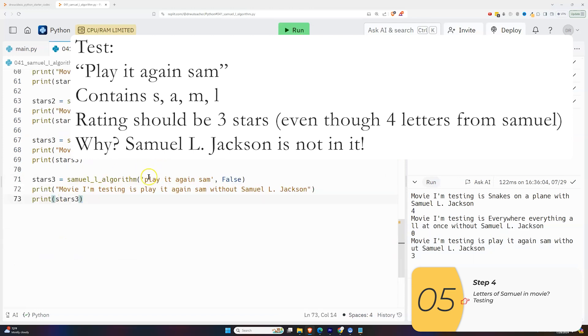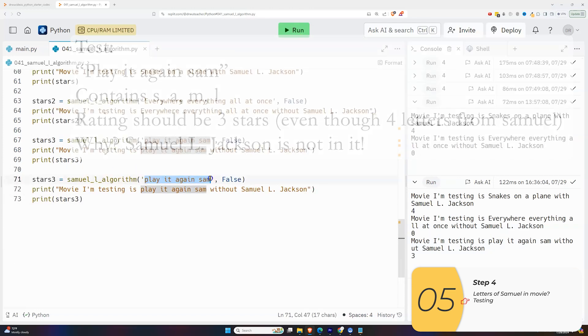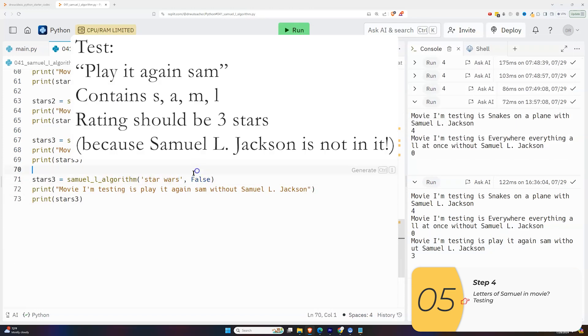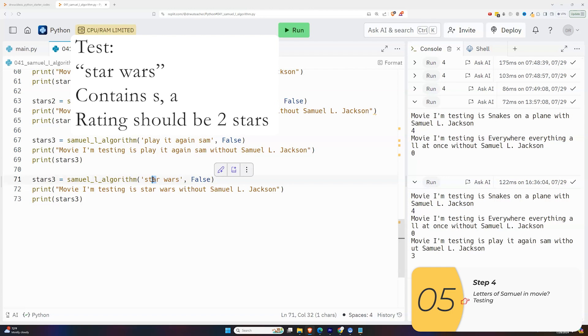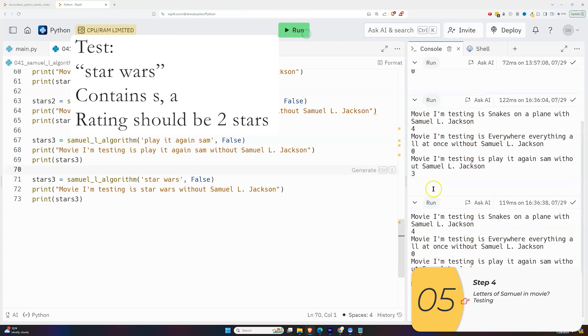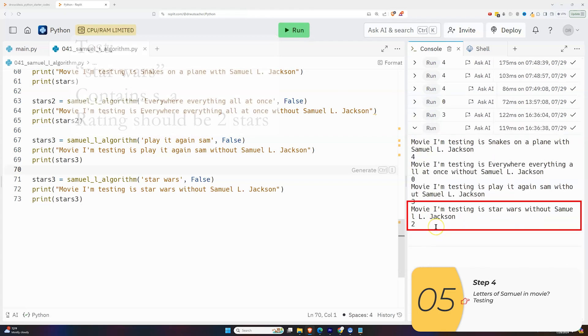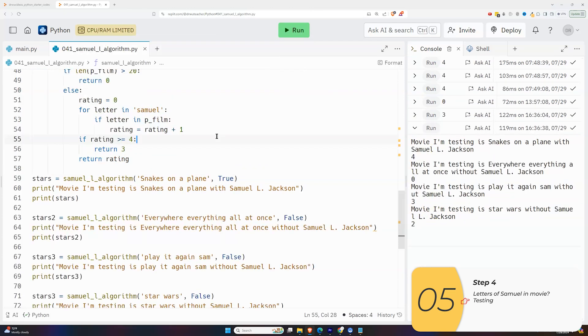And finally, we'll do one more test star Wars. So star Wars has an S and an A, two letters from the name Samuel. So I expect star Wars, the original to be a two star movie. And when I run the test, it is.